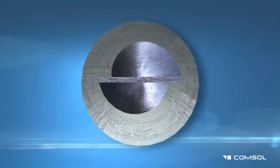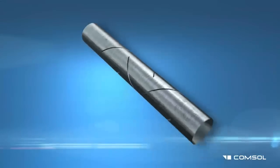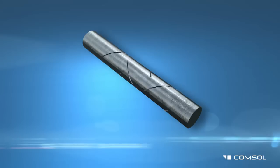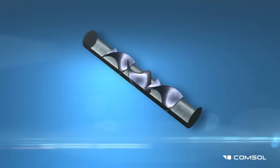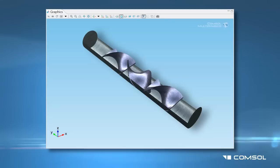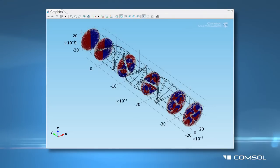This model studies the flow in a twisted blade static mixer and helps analyze the mixing performance using Poincaré maps.